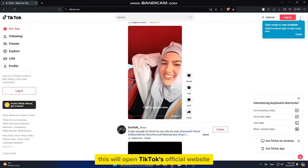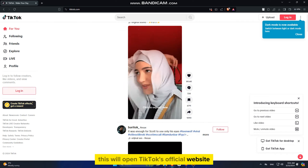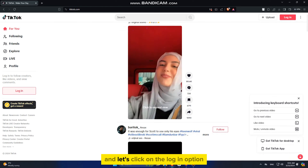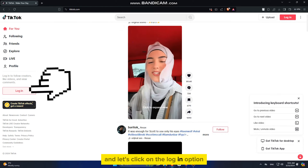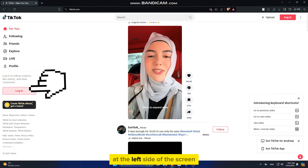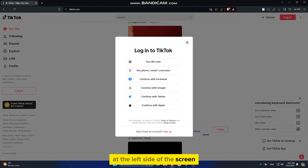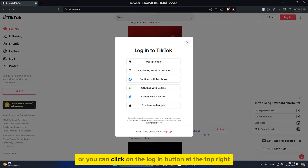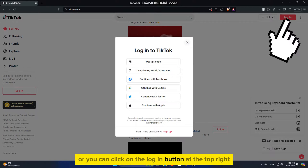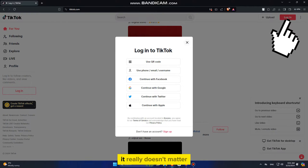This will open TikTok's official website. Click on the Login option at the left side of the screen, or you can click on the Login button at the top right — it really doesn't matter.